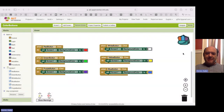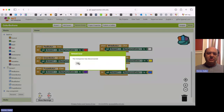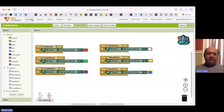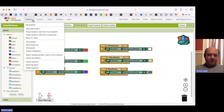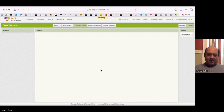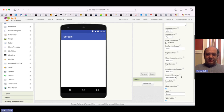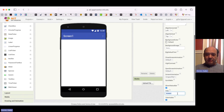Last time we built an app that allowed us to change colors using buttons. This time we're going to continue playing around with color, but instead of using buttons we're going to use sliders. I'm going to go up to my project — you can always go to the Projects menu in the upper left and click on My Projects — and I want to start a new project. I'm going to call this project 'Color Sliders.' I've got a new blank screen, and I'm going to change the title to 'Color Sliders.'